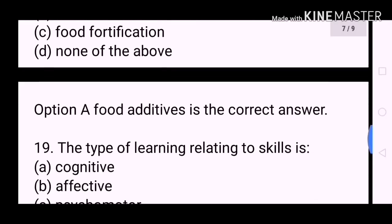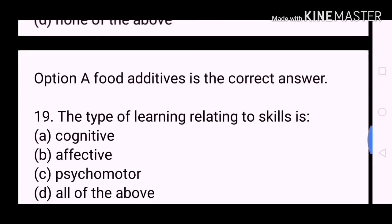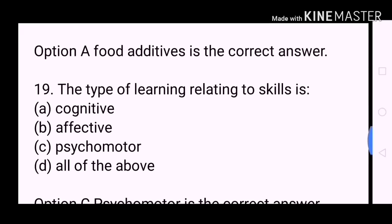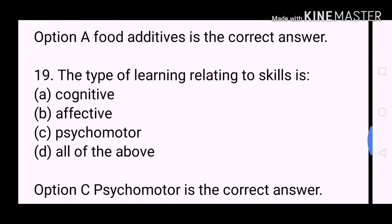Next question: The type of learning relating to skills is? A. Cognitive. B. Affective. C. Psychomotor. D. All of the above. Option C, Psychomotor, is the correct answer.